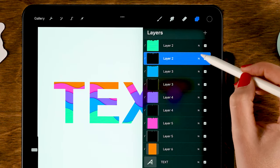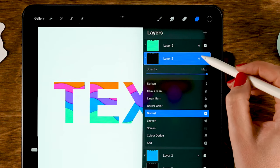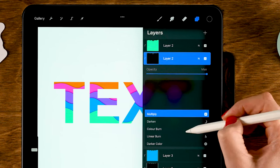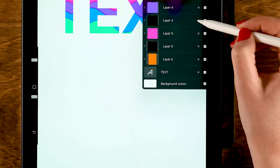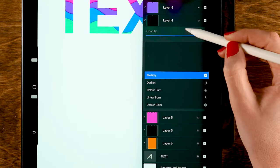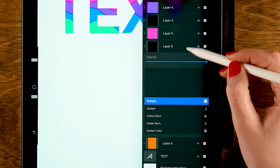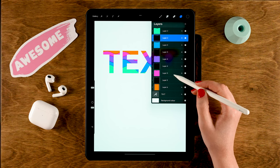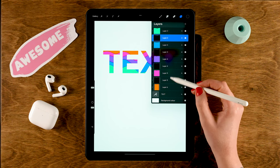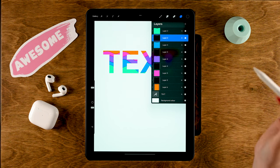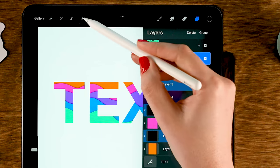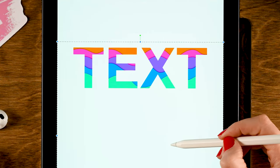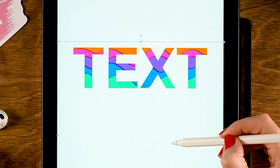Set all of these gray layers to the Multiply layer blending mode. Tap the N, then scroll up to Multiply to turn this into a shadow layer. Every time, tap the N and set it to Multiply — only for the shadow layers, the gray layers. Then select all these layers by dragging to the right, go to the move tool (the little arrow), and move the layer up and to the side just slightly.